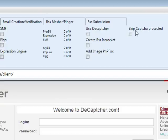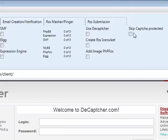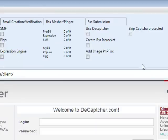Skip capture protected is very simple. If you have capture-protected sign-up sites, it will skip them for you. However, this only works with Expression Engine because it's only Expression Engine that has about 60% capture-protected sign-ups, whereas the other platform sites have about 90% or more capture-protected sign-ups.